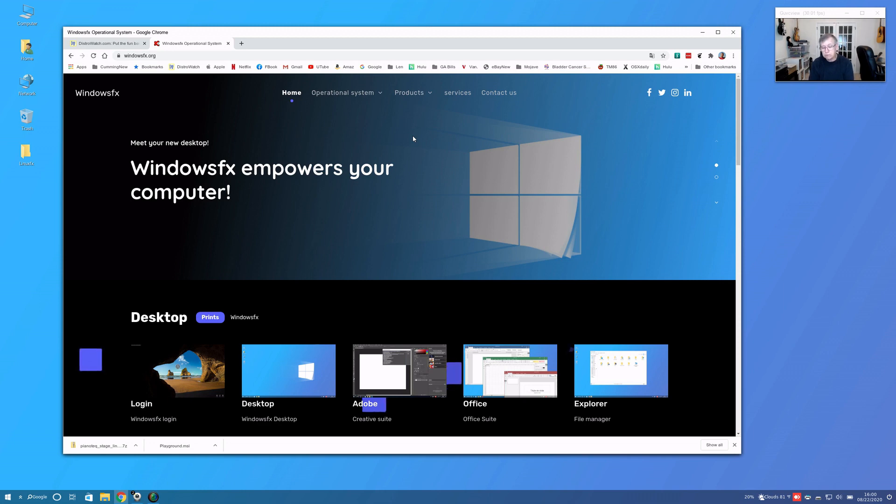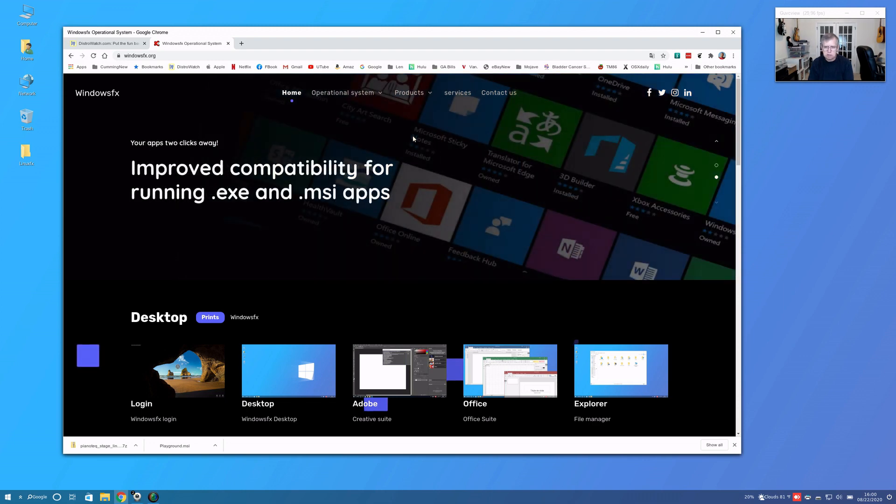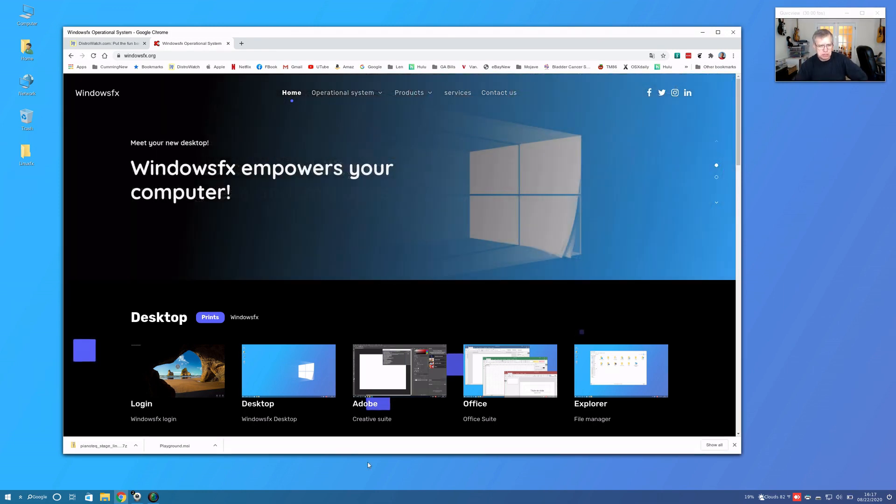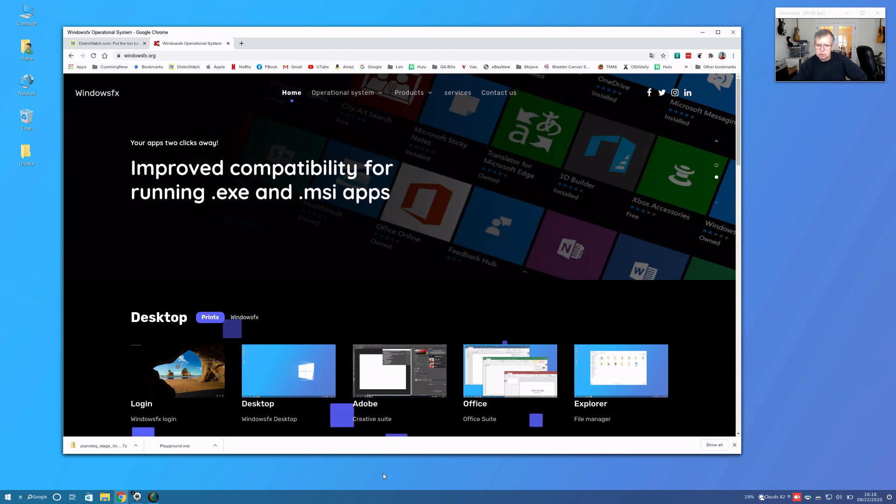Considering that it's supposed to be something that a Windows user can use to switch to Linux, it just needs a little bit more polishing, a little bit more cleanup, and I think it would be ready for prime time.